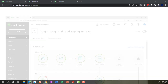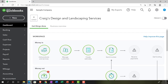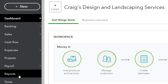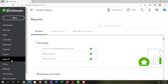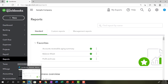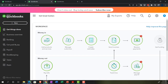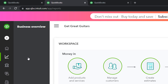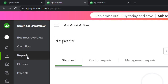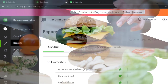Jumping over to the sample company file to locate where the reports are in the accounting view — they're on the left-hand side under the section labeled Reports. Going back to the business view, reports are under Business Overview and then Reports. We'll close up the hamburger menu.